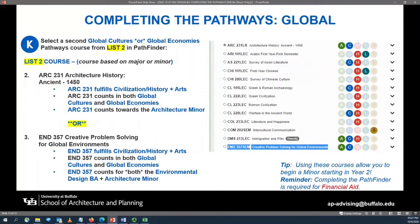Upon selecting your list one course, you will then move on and select a list two course in the Pathfinder for your global pathway — either Global Cultures or Global Economies. Based upon the requirements for the Environmental Design major and/or the Architecture minor, you have two course options: Architecture 231, Architecture History Ancient through 1450, or Environmental Design 357, Problem Solving for Global Environments. Environmental Design 357 counts for the Environmental Design Bachelor of Arts degree, the Architecture minor, and your list two global pathway — one course fulfilling three different degree requirements. Architecture 231 can count towards your Architecture minor as well as your UB global pathway requirement.